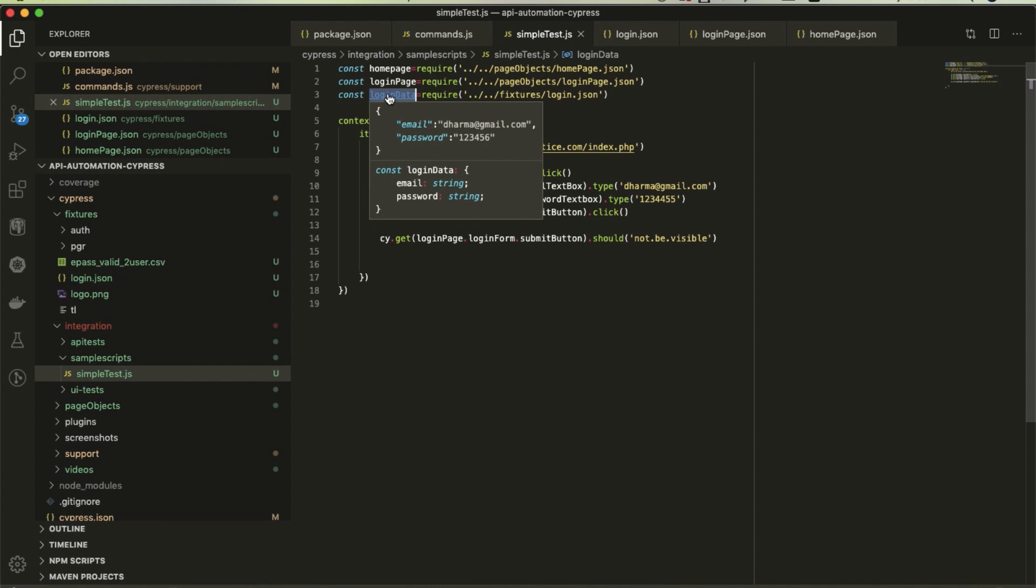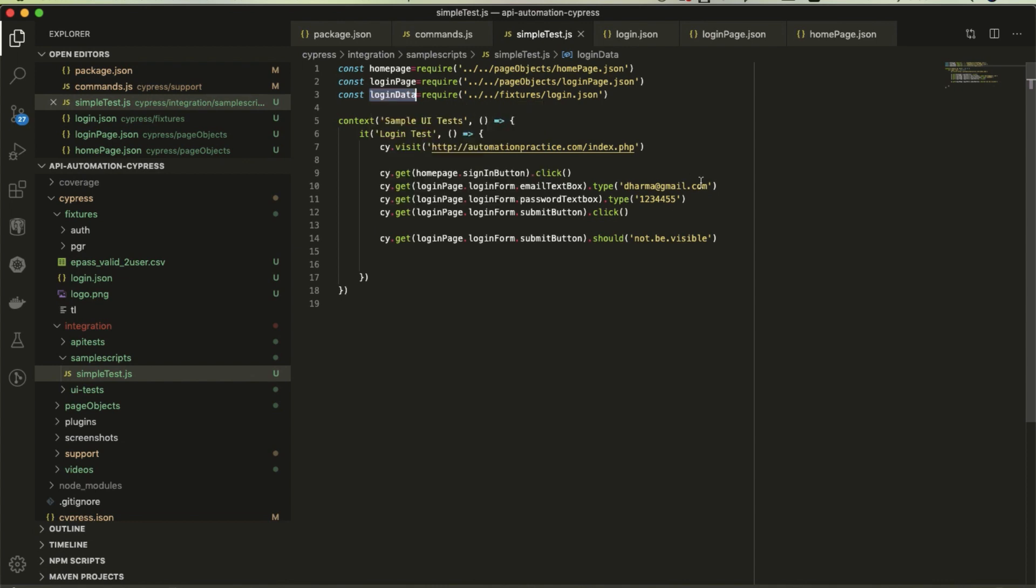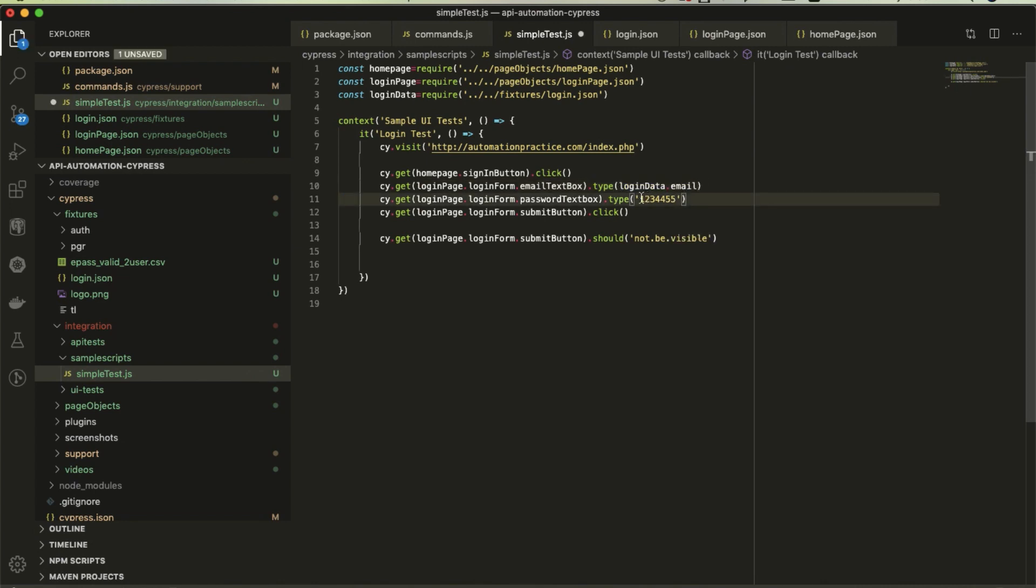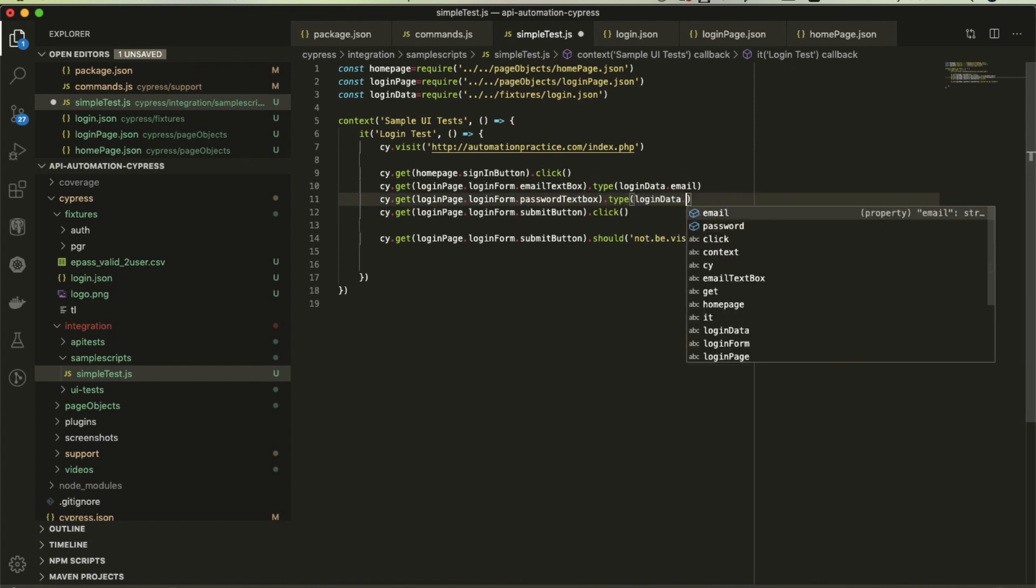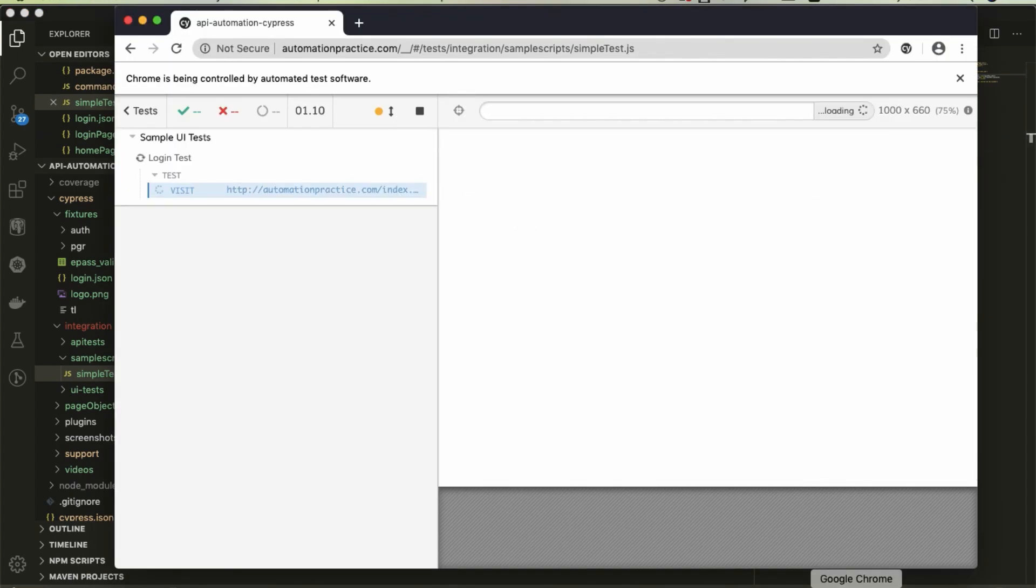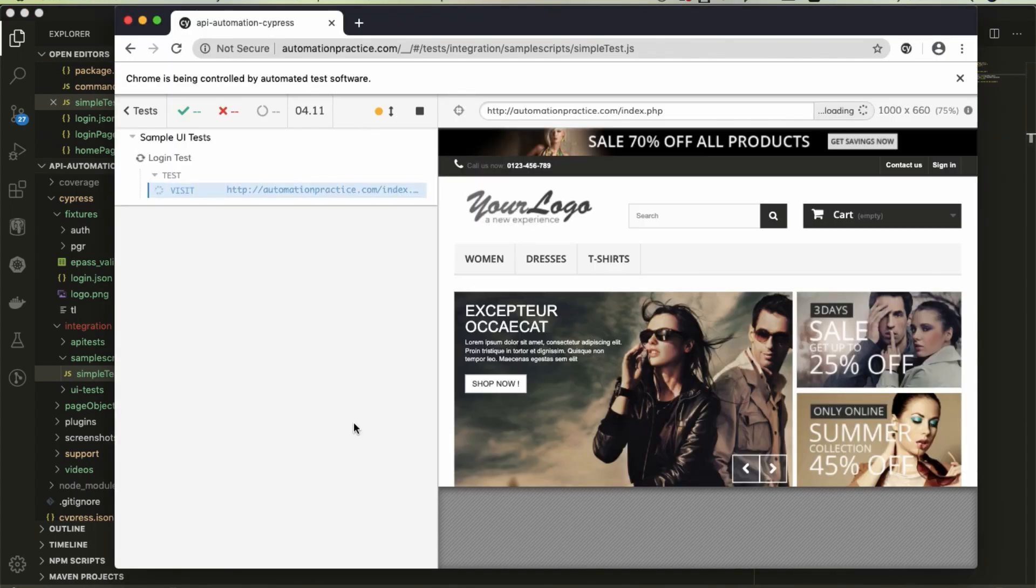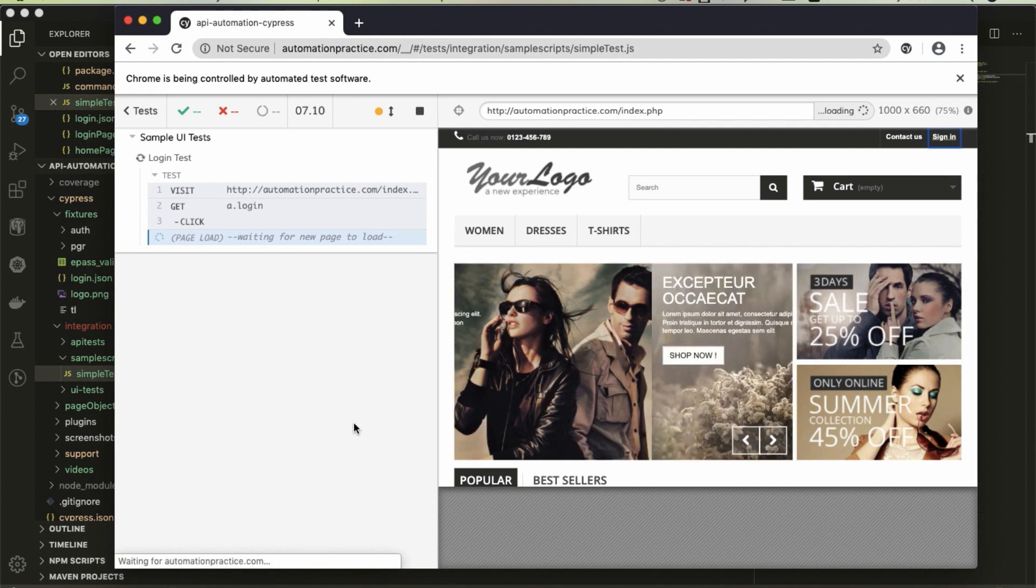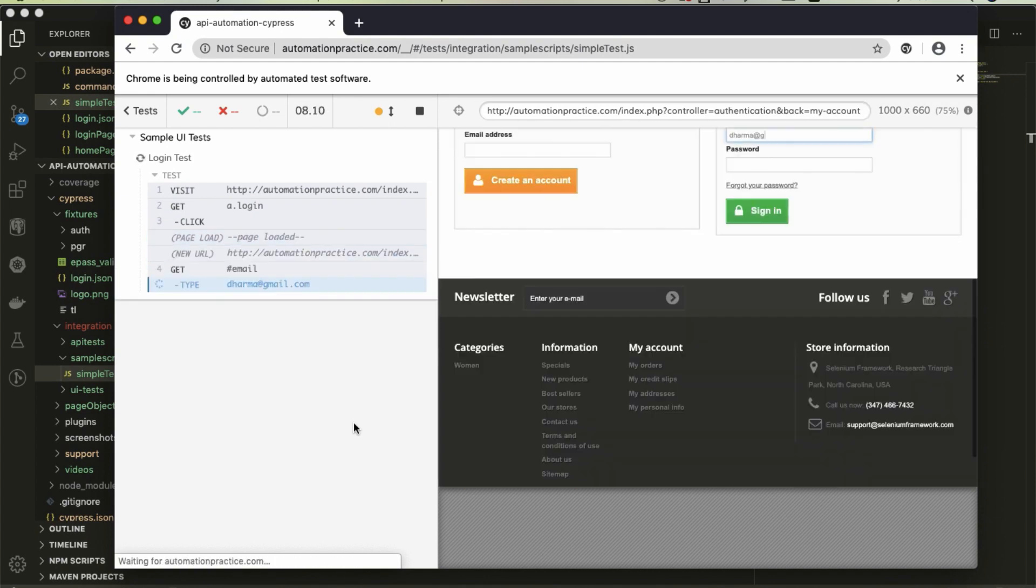Now fixtures/login.json. In that login.json, we have email and password. When you're dragging the mouse you can see, instead of using hardcoded values you can put logindata.email and logindata.password. Again, once I save, let me check the test.